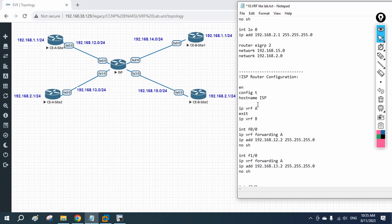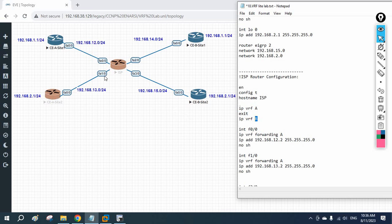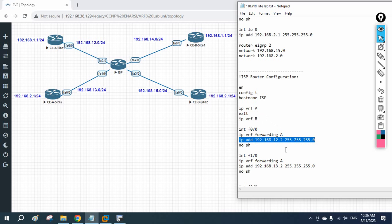On the service provider router, we need to create the VRFs. We write 'ip vrf A' to create a virtual routing table named A, and 'ip vrf B' for Company B. Then we go under each interface and write 'ip vrf forwarding A' or 'B' to assign it to the correct VRF. Note: assigning VRF forwarding will remove any existing IP, so we must re-assign the IP address afterward.